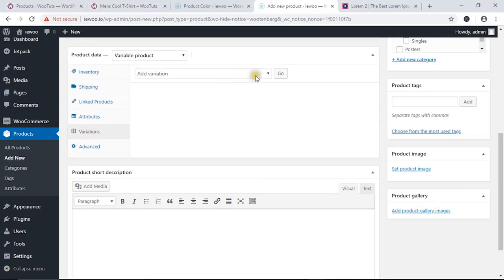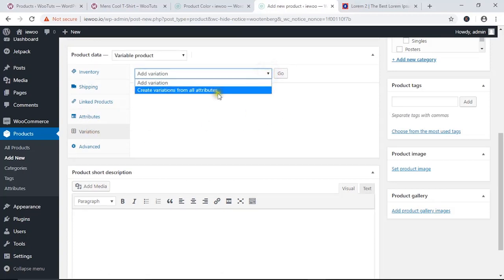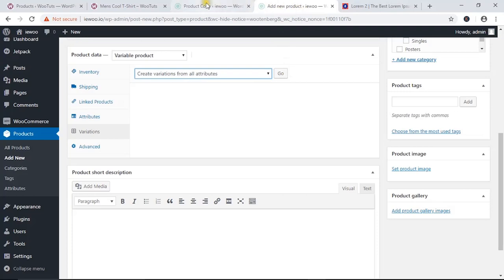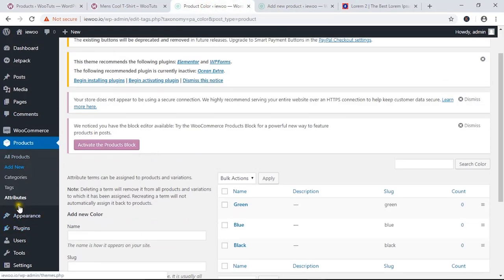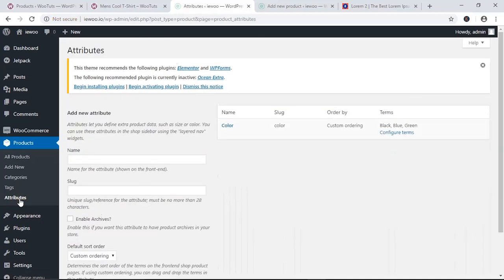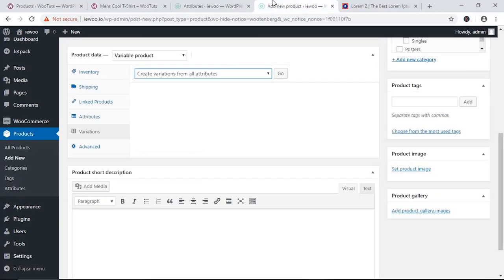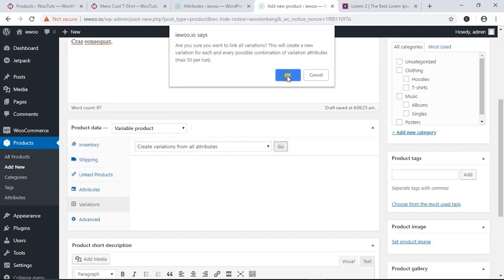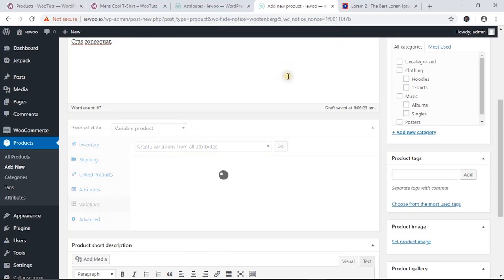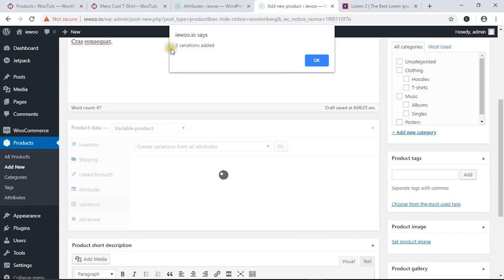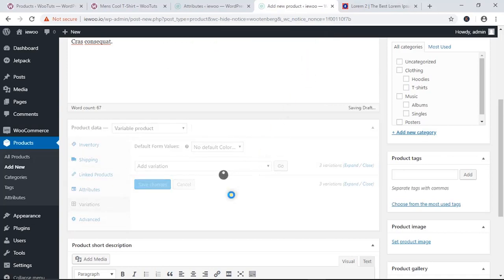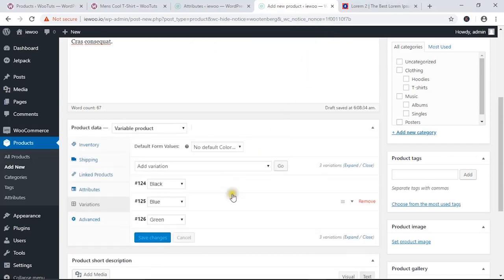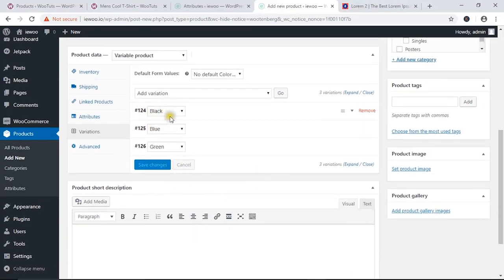Now come to the Variations tab. You can add variations one by one, or select the option 'Create Variations from All Attributes'. This will create variations from all the attributes we have. We have one attribute here, so just click 'Go'. Click OK on the notification — it says it has created three variations. All three color variations have been added.